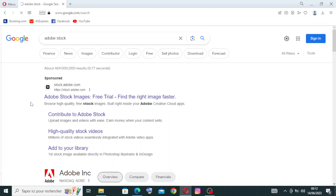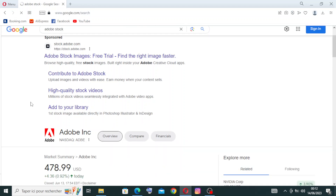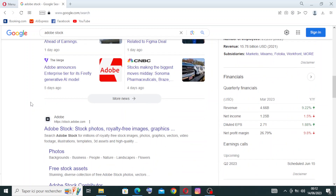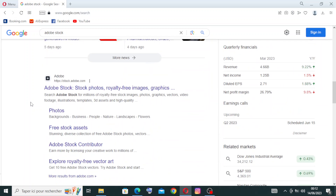Hey guys, welcome back to today's video. We'll discover how Adobe Stock seamlessly integrates with Adobe Creative Cloud, revolutionizing the way designers and artists find quality creative content. To start, simply head on over to Adobe Stock and choose the official site — the first one is sponsored, so the official site is Adobe Stock: stock photos, royalty-free images, graphics, and more.